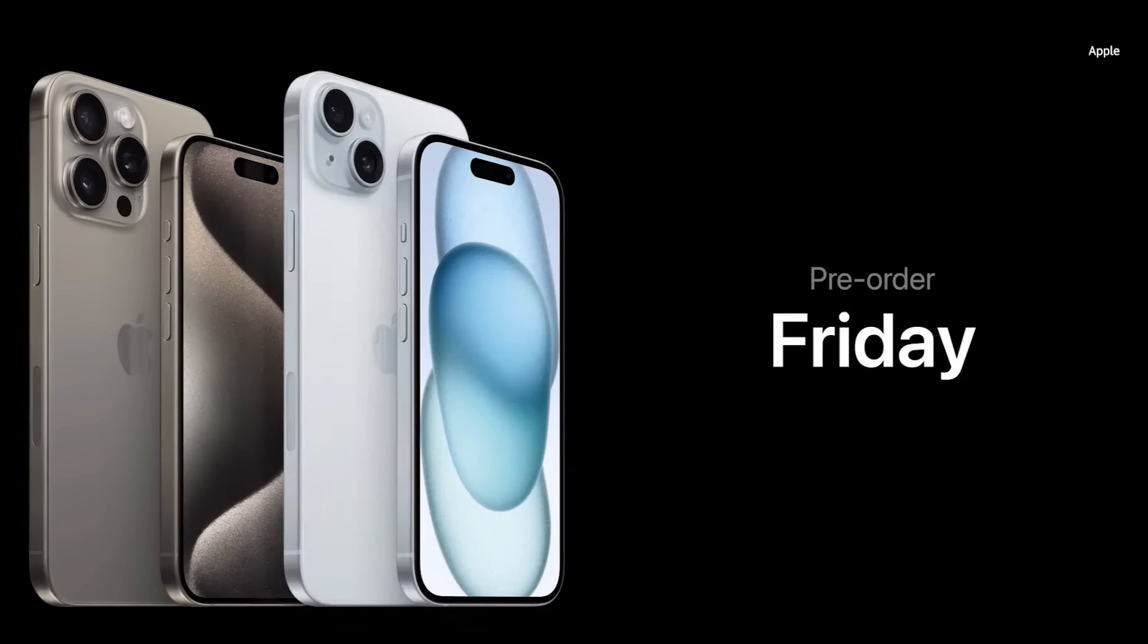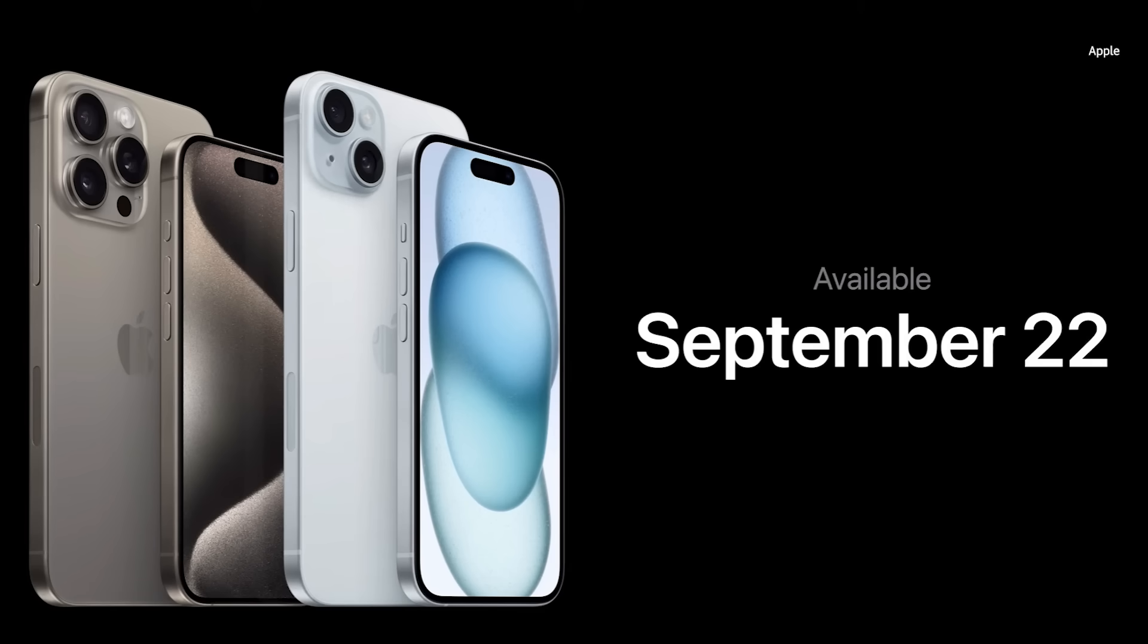All new iPhone models will be available for pre-order this Friday, September 15th, and they'll be available in stores next week on September 22nd.